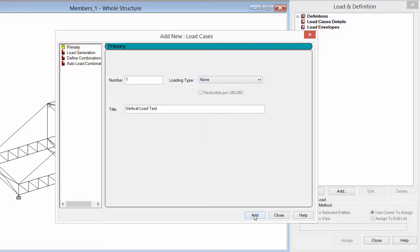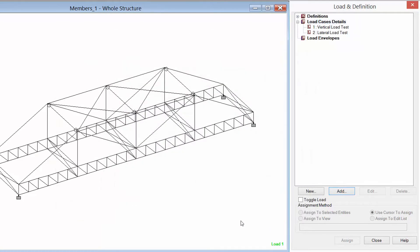Once we're done we'll click the add button and then create any additional load cases. If you want additional vertical load tests or lateral load tests modeled, you're going to want to create them as separate load cases. Once you create each load case you're now ready to add load items within them to simulate the loading that's going to be acting on your structure.